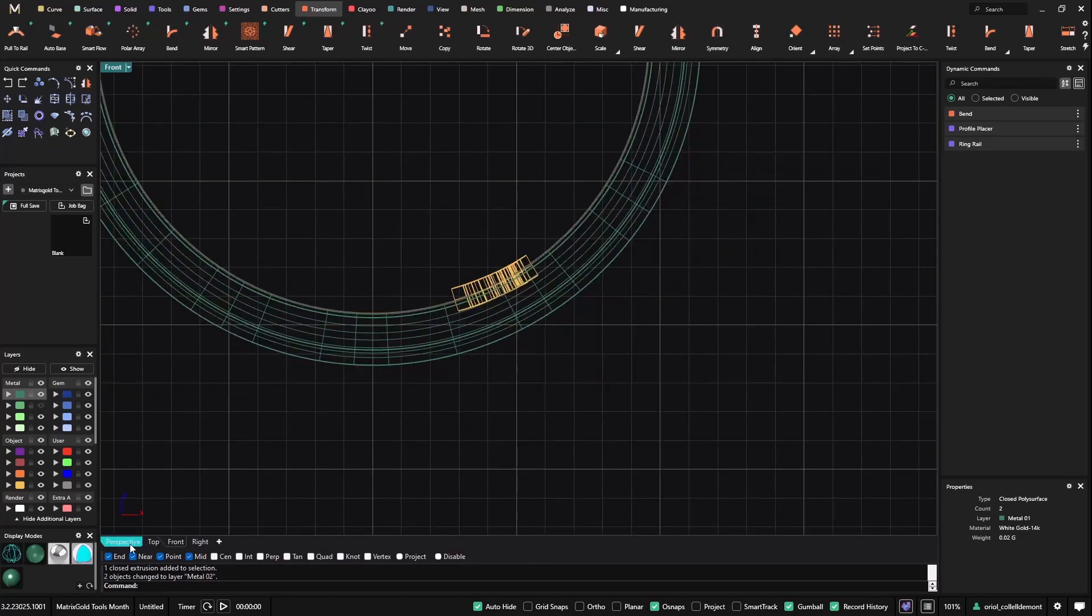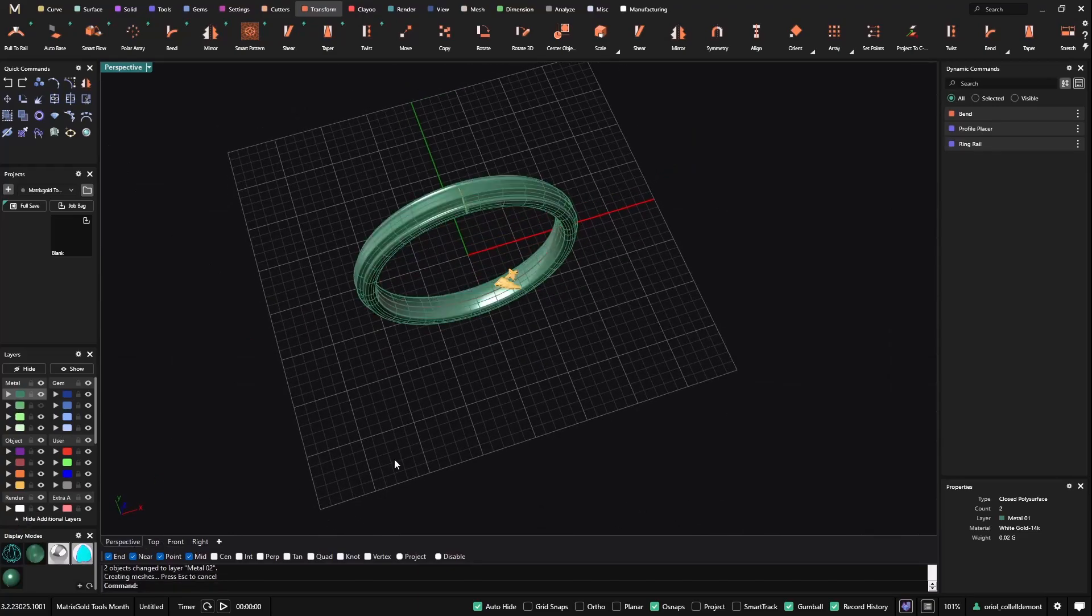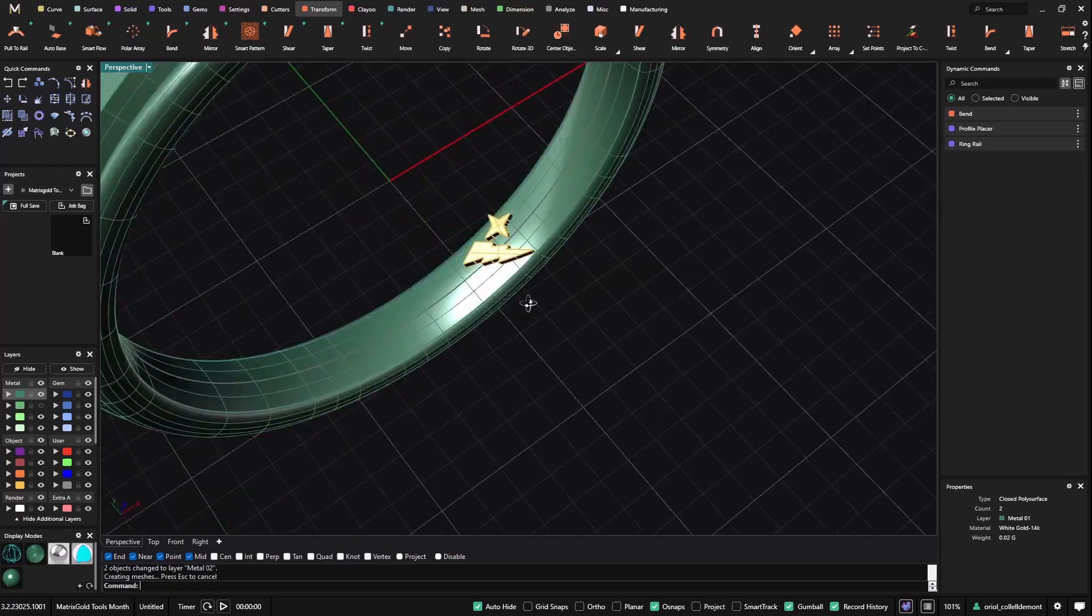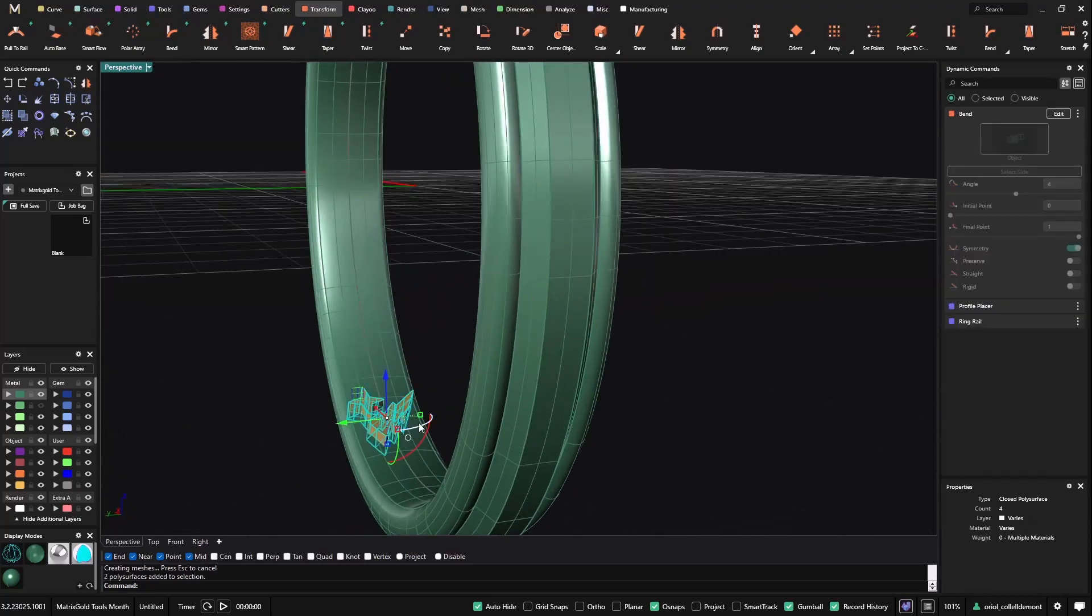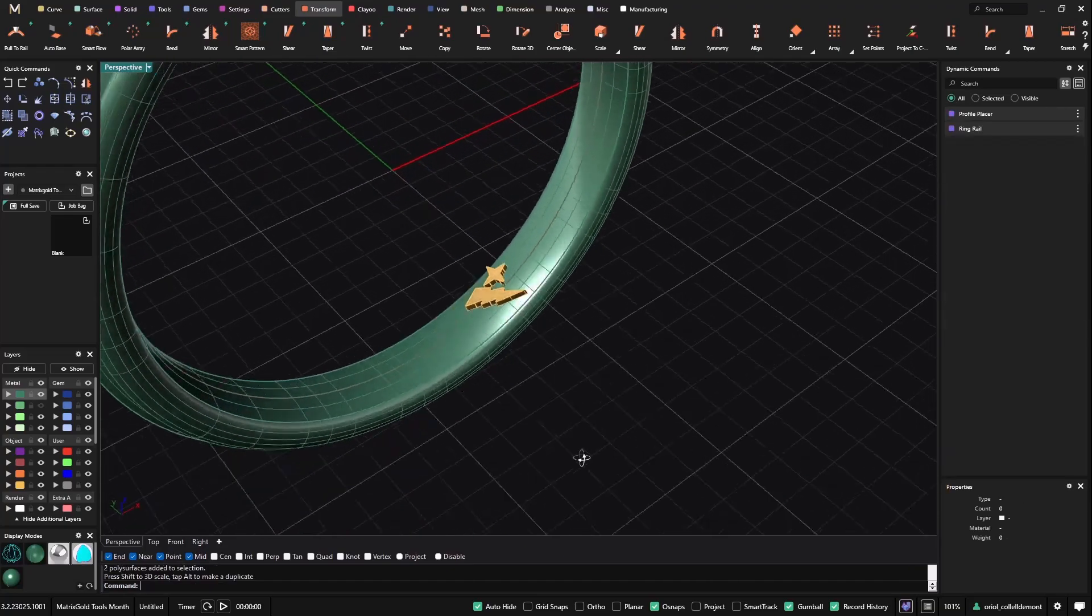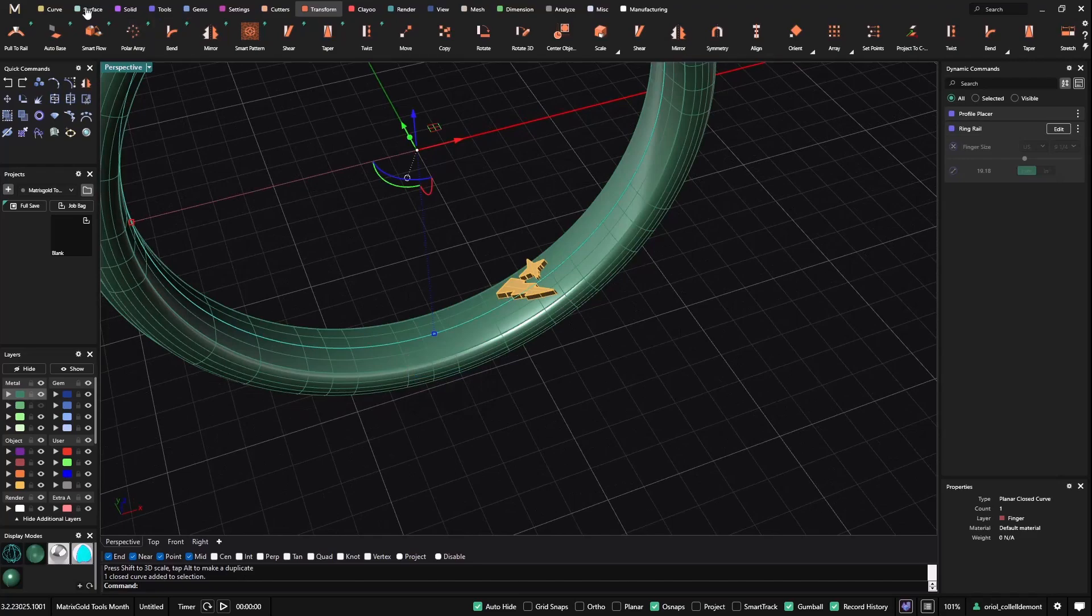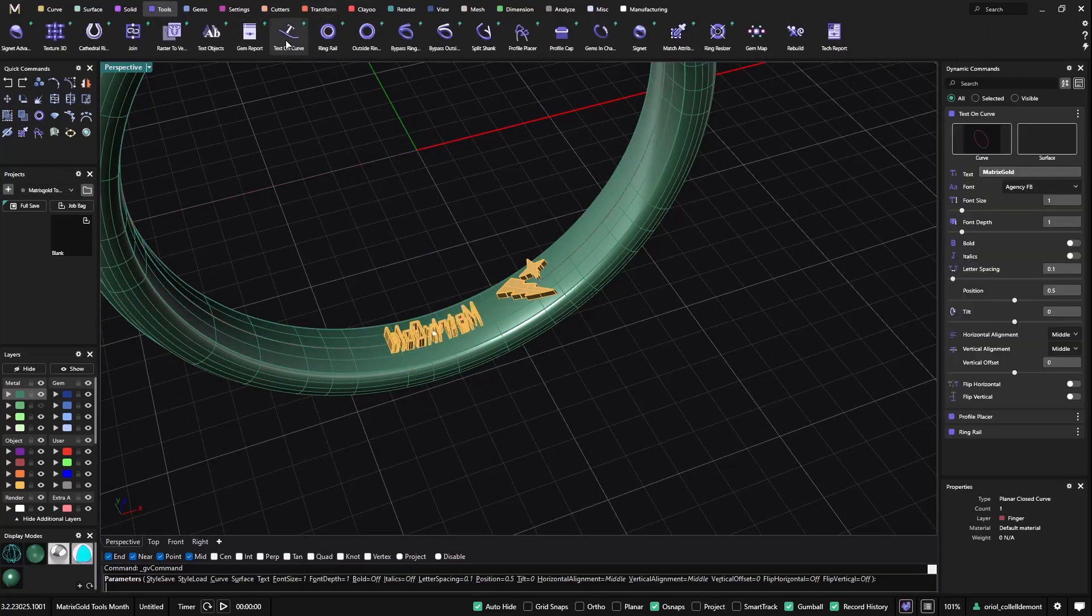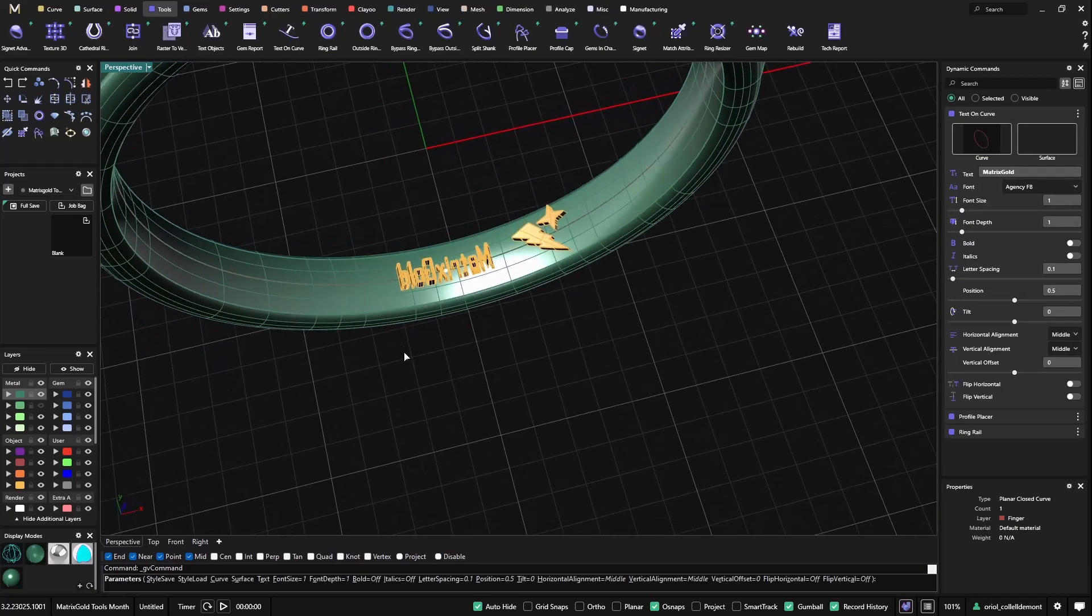And then what I will also do is just add the name. So I will go like this, and to do that, maybe this one is too big. Just let me make it a bit smaller. Now much better. And now I will add here just a name. And to do that we have the text on curve. So I will select the text on curve, and automatically as you can see I get it in this curve.